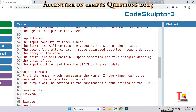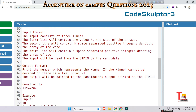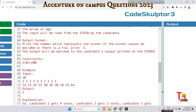The input format contains three lines. The first line contains one value N, the size of the arrays. The second line contains N space-separated positive integers denoting the vote array. The third line contains N space-separated positive integers denoting the age array. The output format: print the number representing the winner. If the winner cannot be decided or there is a tie, print minus one.